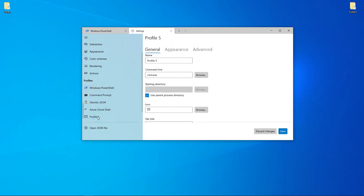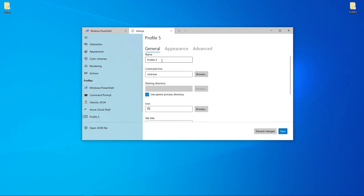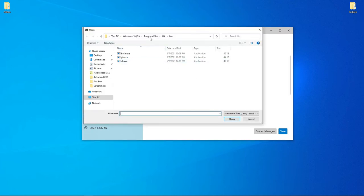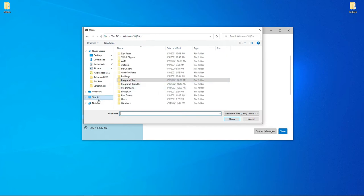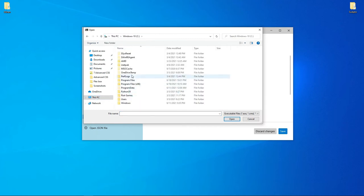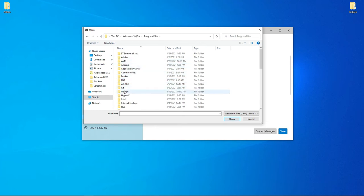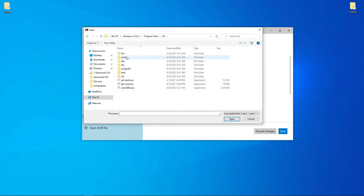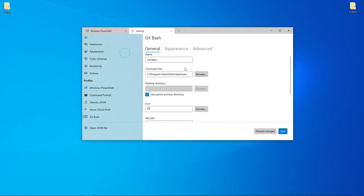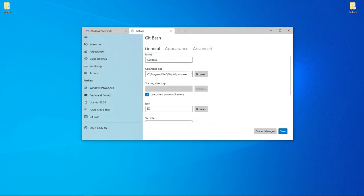Under profiles, click add new profile. Select Git Bash. For the command line, if you installed it locally, go to local disk C, then Program Files, Git, and then bash.exe.